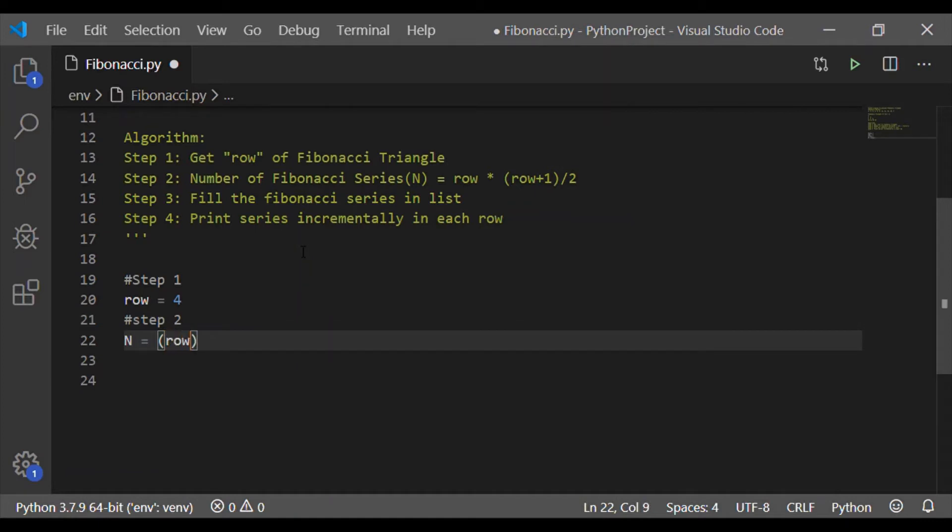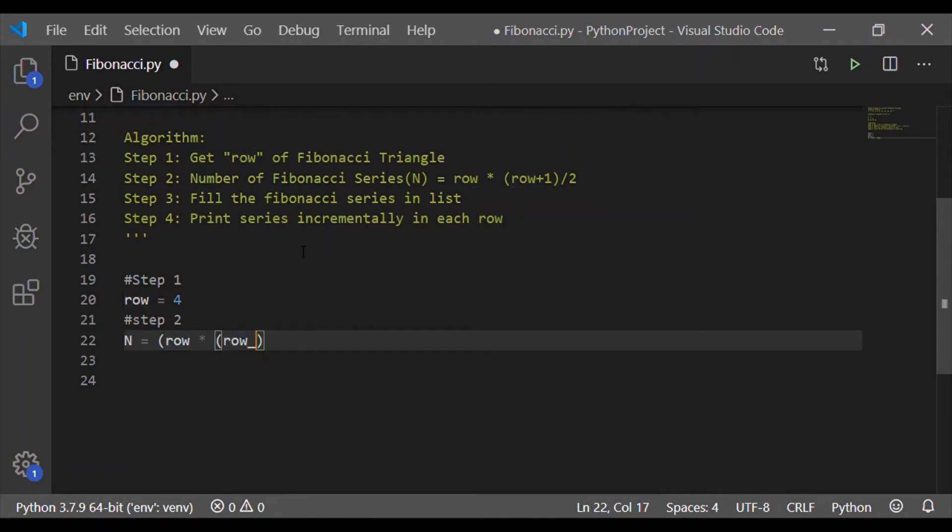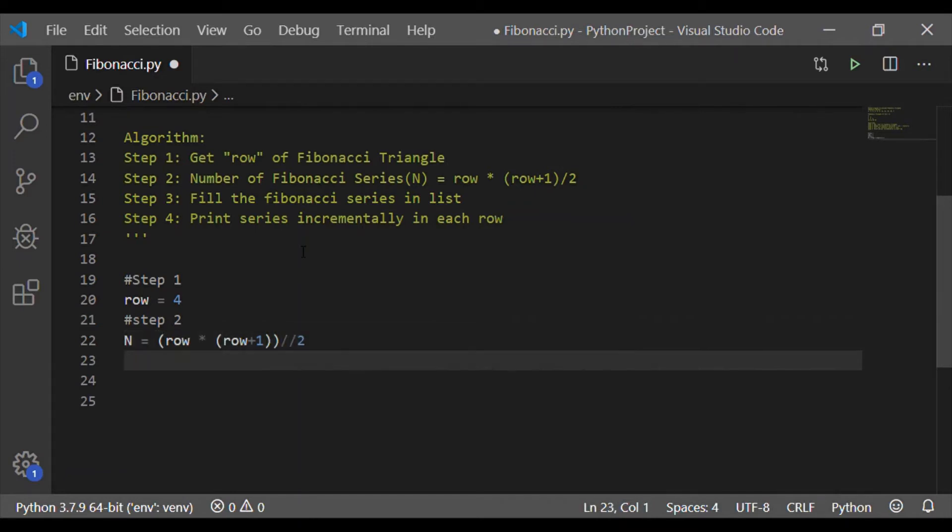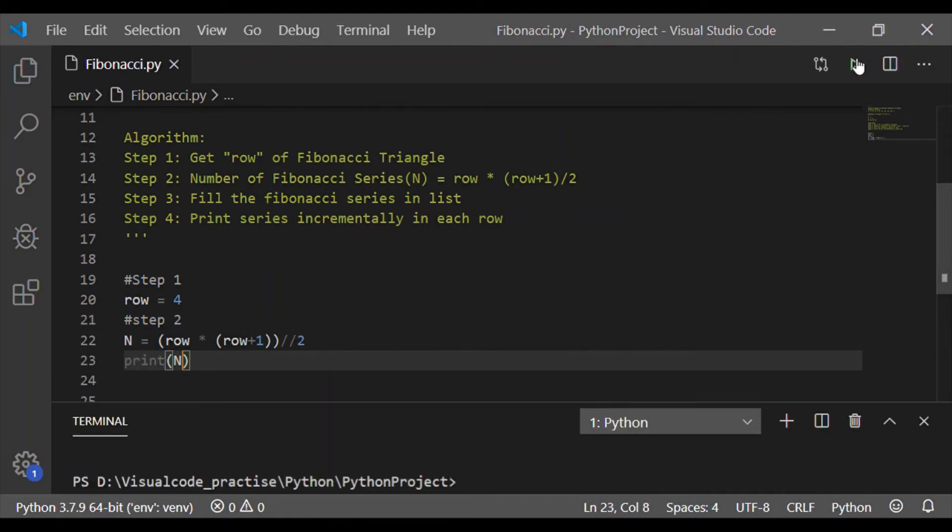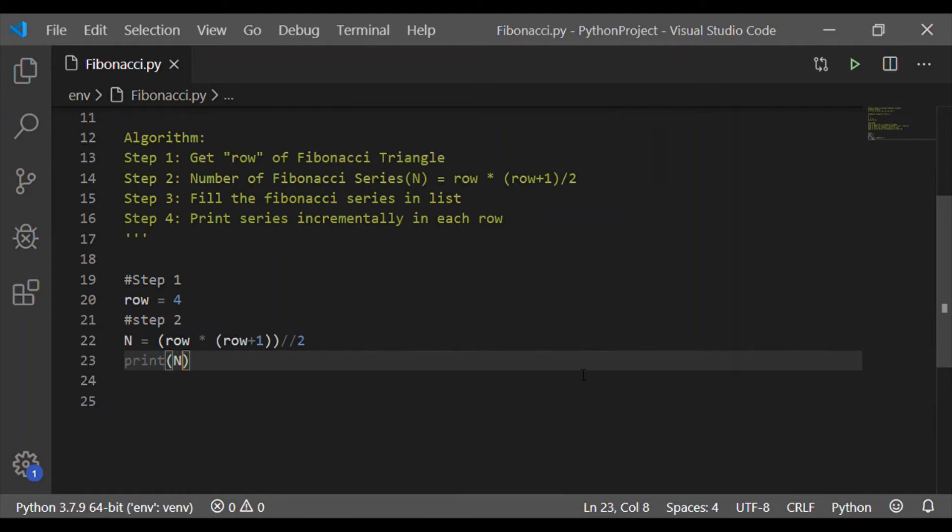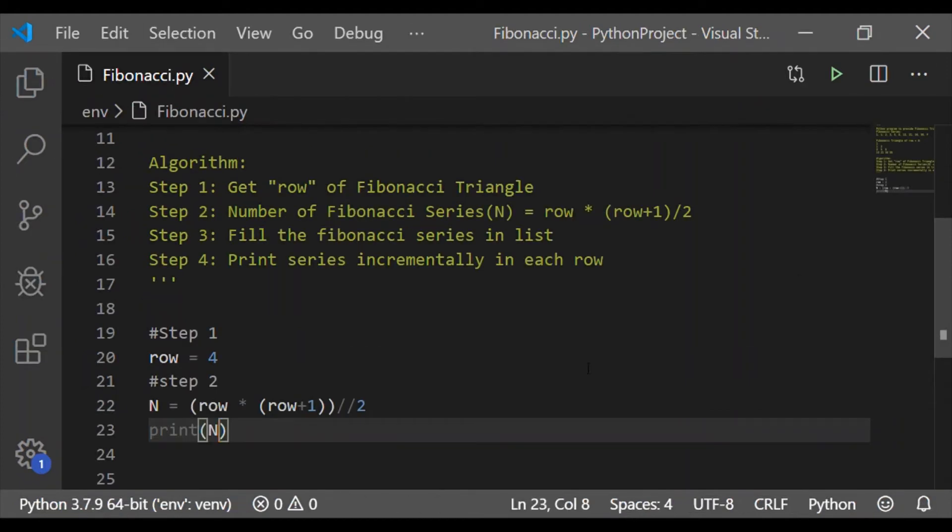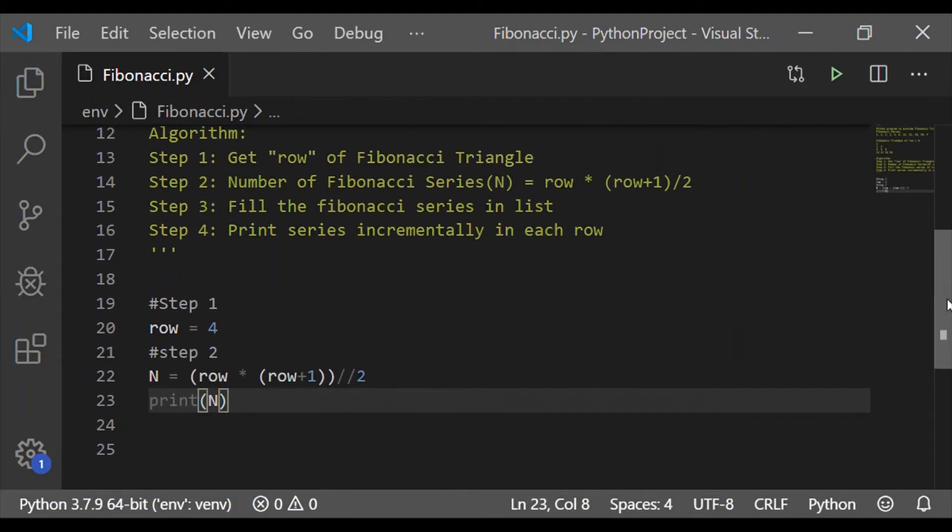On getting this row, we will be able to calculate the number of Fibonacci series, that is N, which is arrived by applying row into row plus 1 whole divided by 2. At this level, let us try to print the value of N and see our result. The value is 10. So to have a Fibonacci triangle of row 4, we should have 10 numbers.